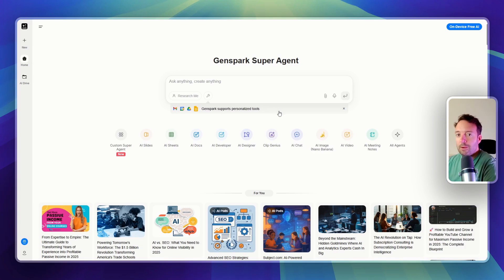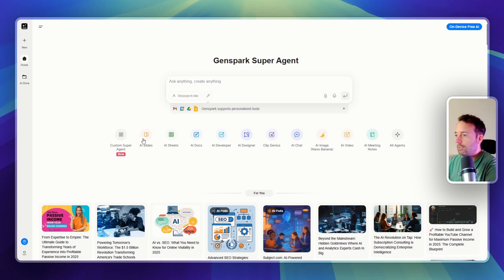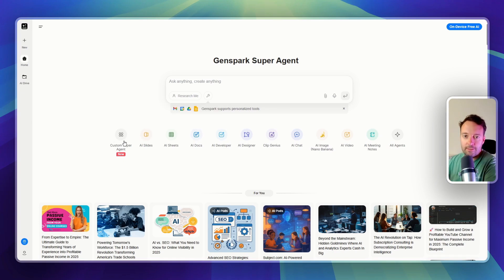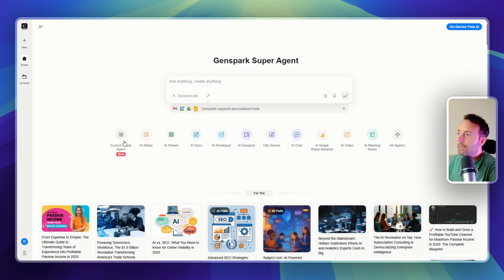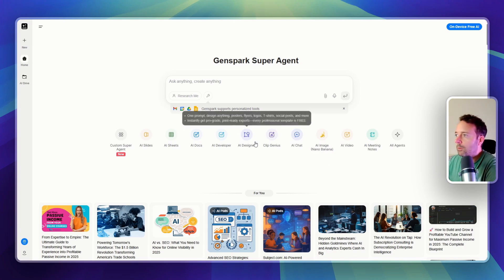If you're familiar with GenSpark, it's a super agent that can go out and do many tasks for you, including sheets, docs, and custom slides. As a custom super agent, it can go off and research loads of information for you, and then you can transpose that information any way you want.